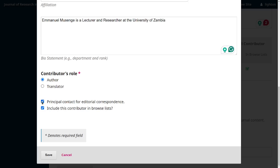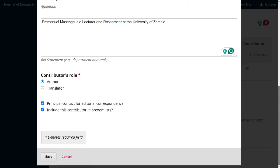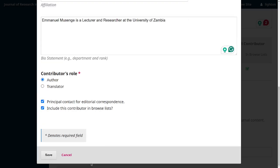At the bottom, the author specifies if that contributor should be the principal point of contact — the correspondence email person who will be contacted when someone wants to reach out about the research. You also decide if you want the author's details to be browsable, which makes it easier for people to find related research. I'll tick that and then save.